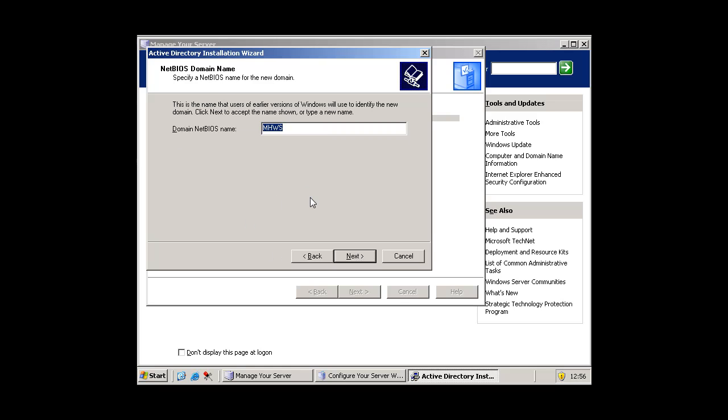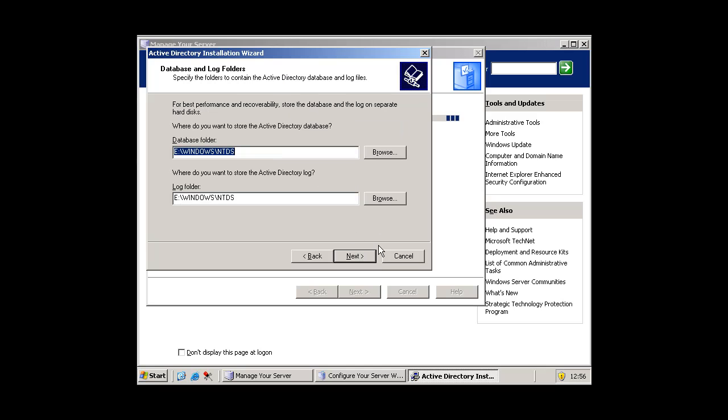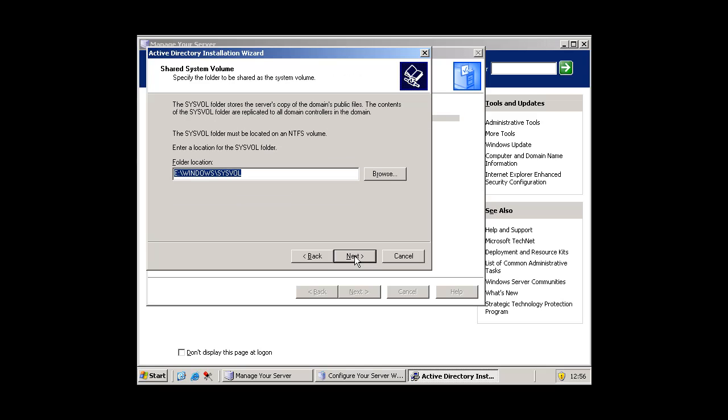And then the domain NetBIOS name. This will come up. So I am just going to keep it as mhws and press next. And next again.